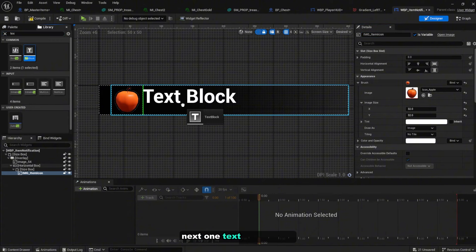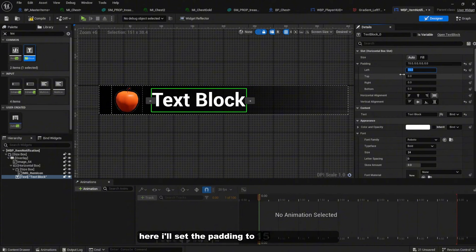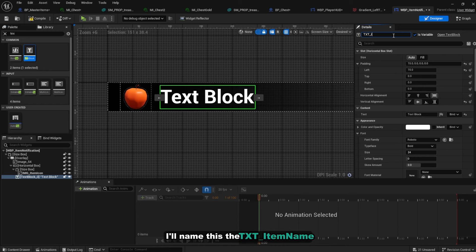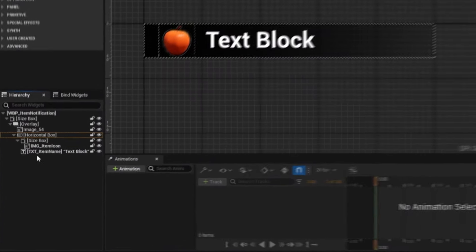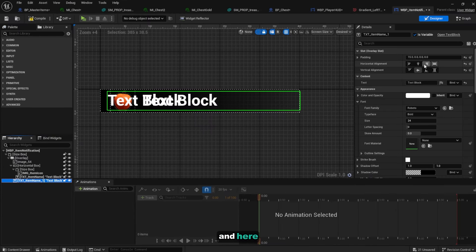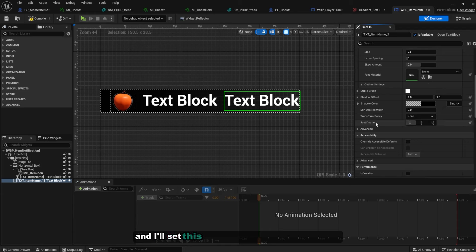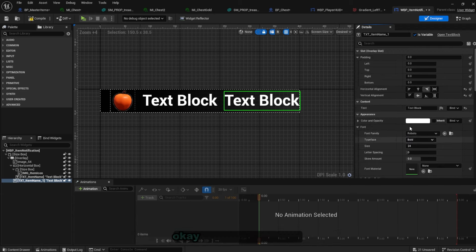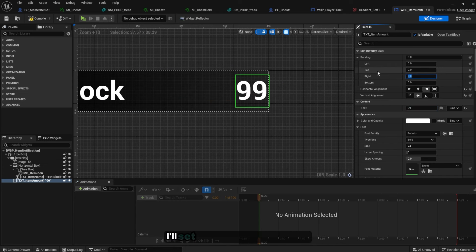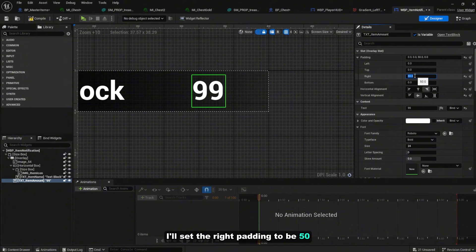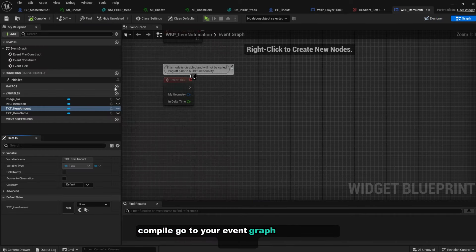Next, add a Text widget. Make it center-aligned on the vertical alignment. Set the padding to 15 on the left side. Name this txt_item_name and make sure you check 'Is Variable'. Now copy the text widget and paste it into the overlay. Right-align it horizontally, set the left padding to 0, and set the justification to align text right. This will be the amount, so name it txt_item_amount. Set the text to say 99. Set the right padding to about 25. Then compile.